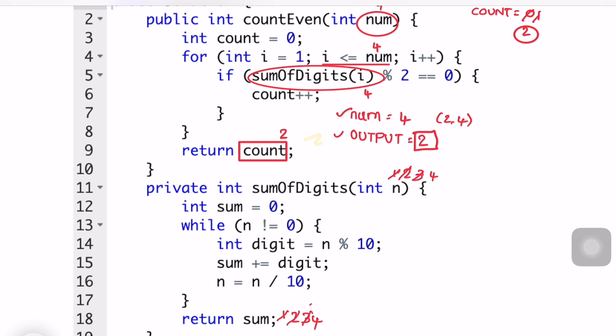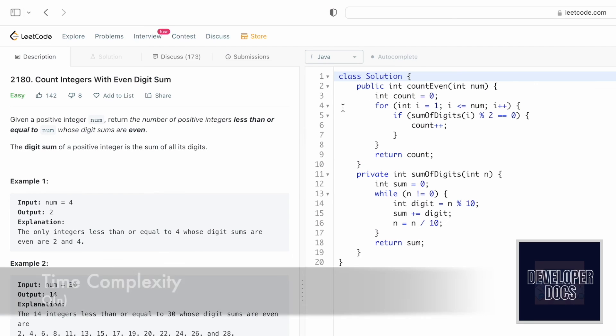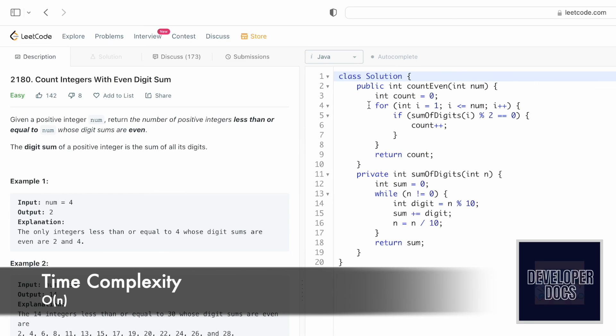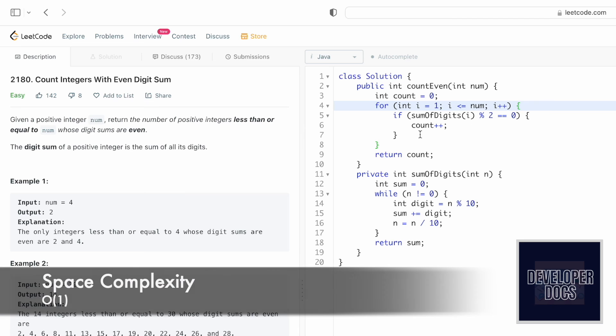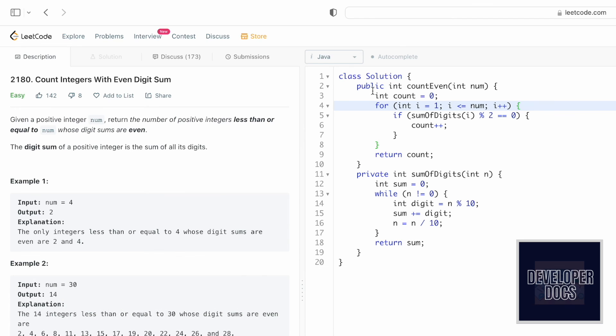The time complexity for this approach is O(n) and the space complexity is O(1). That's it guys, that's the end of the video. Thank you for watching and I'll see you in the next one.